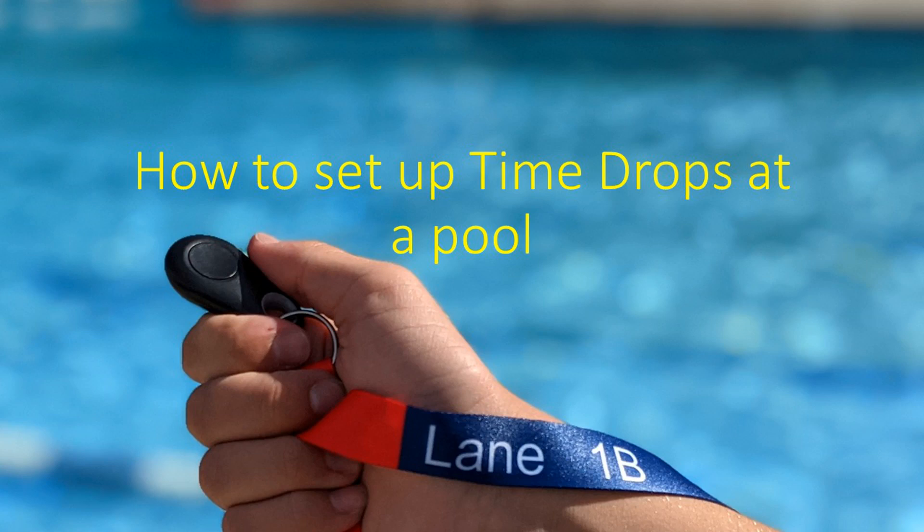Hello and welcome to Timedrops. In this video, I will show how to set up the Timedrops swim timing system for a meet.